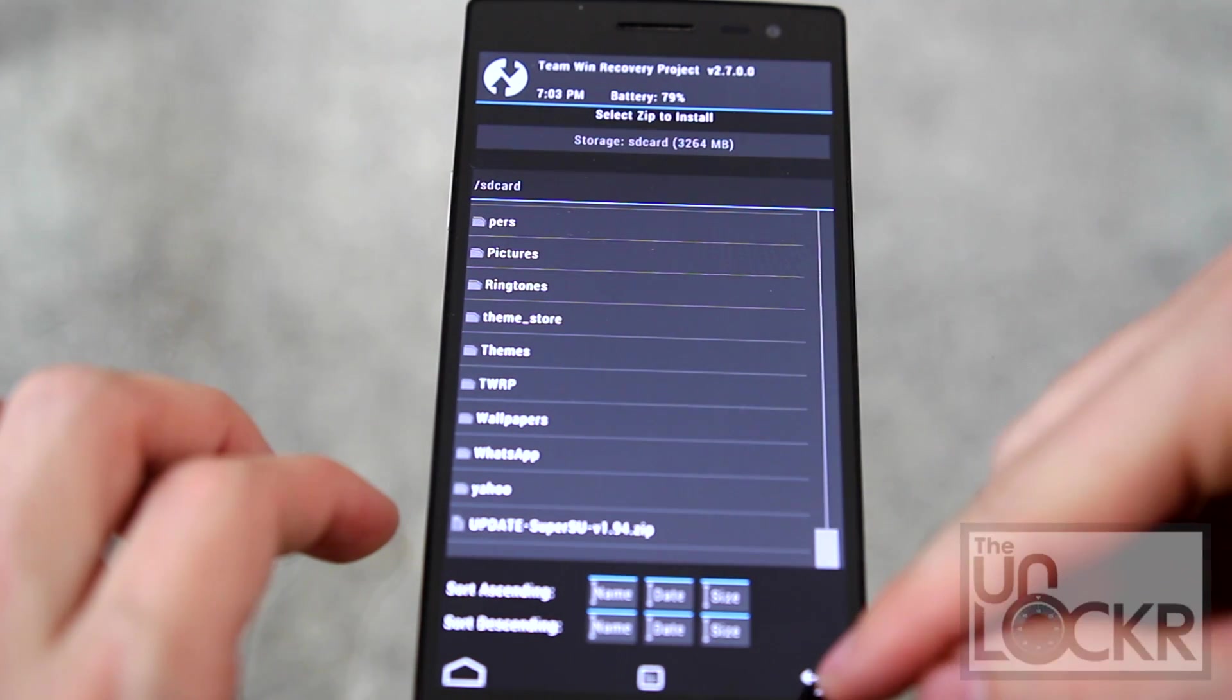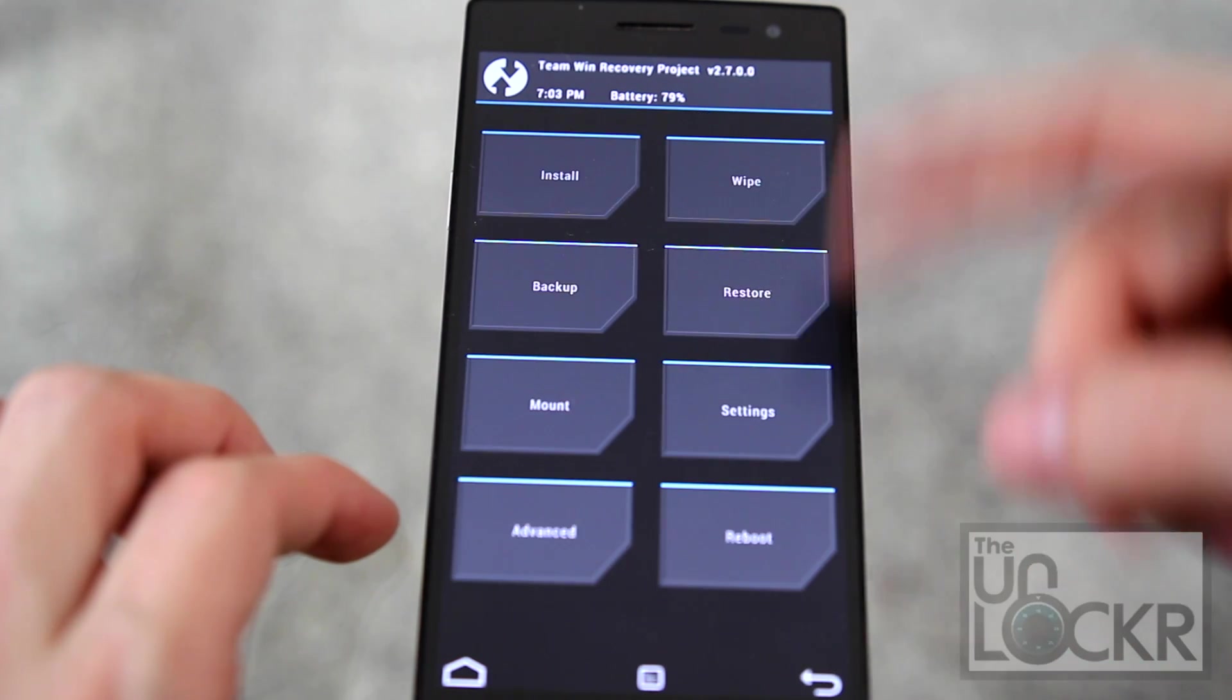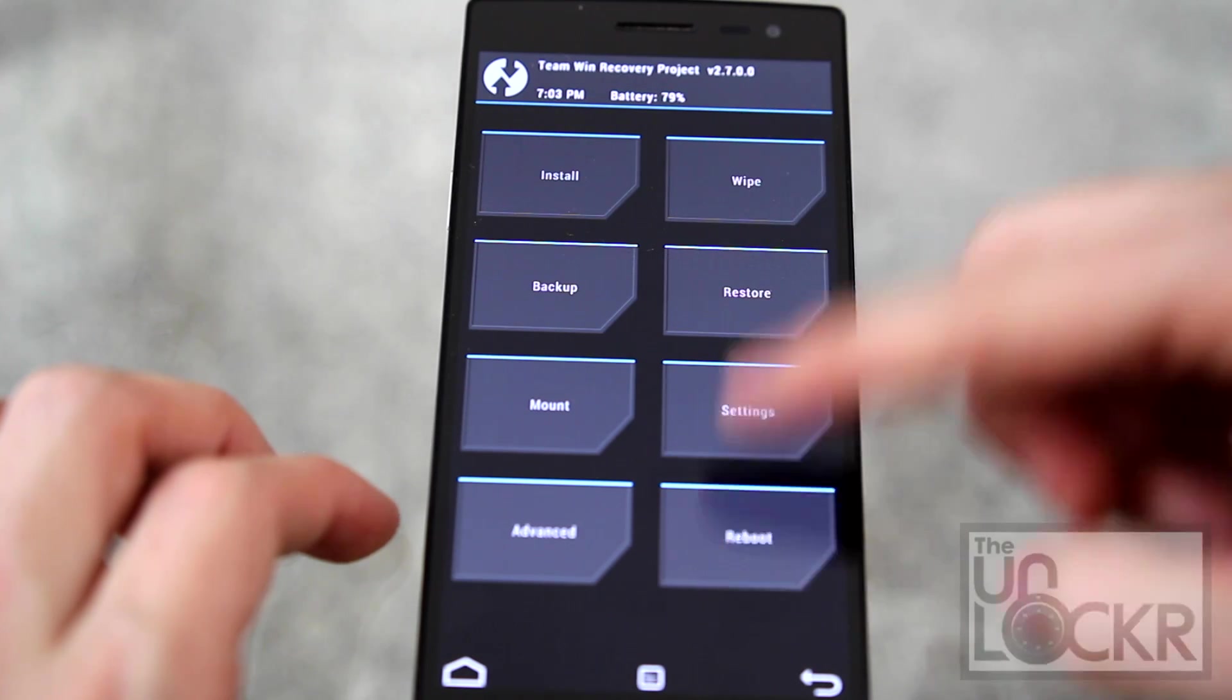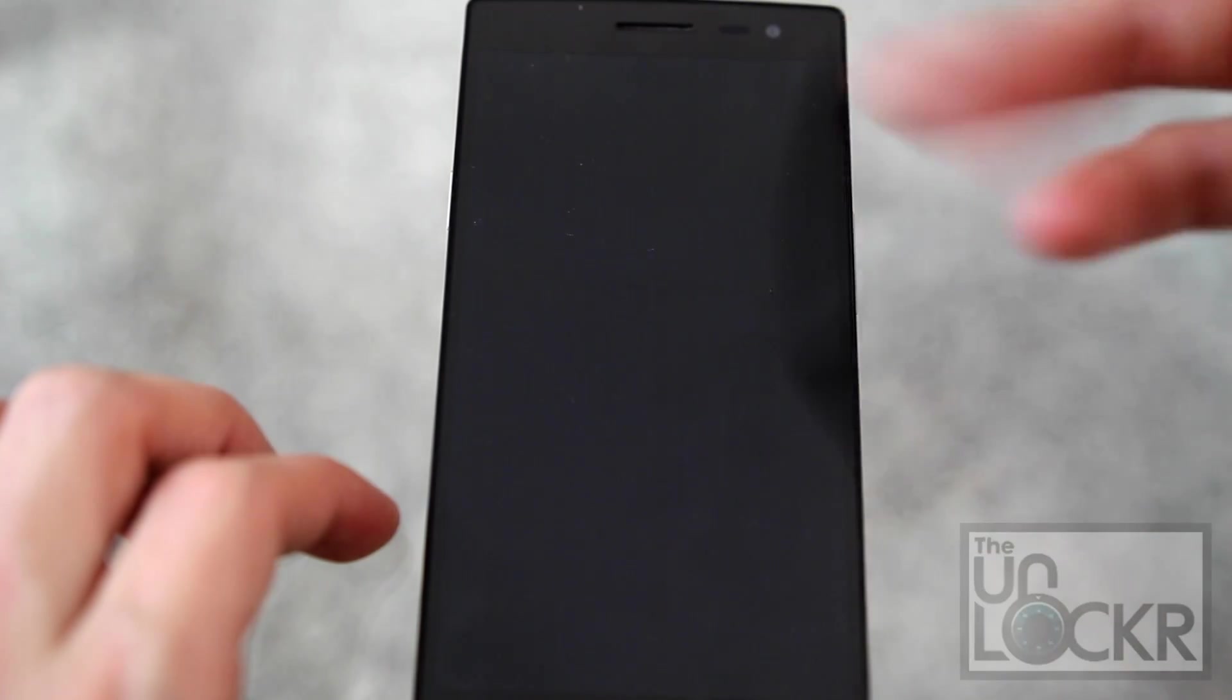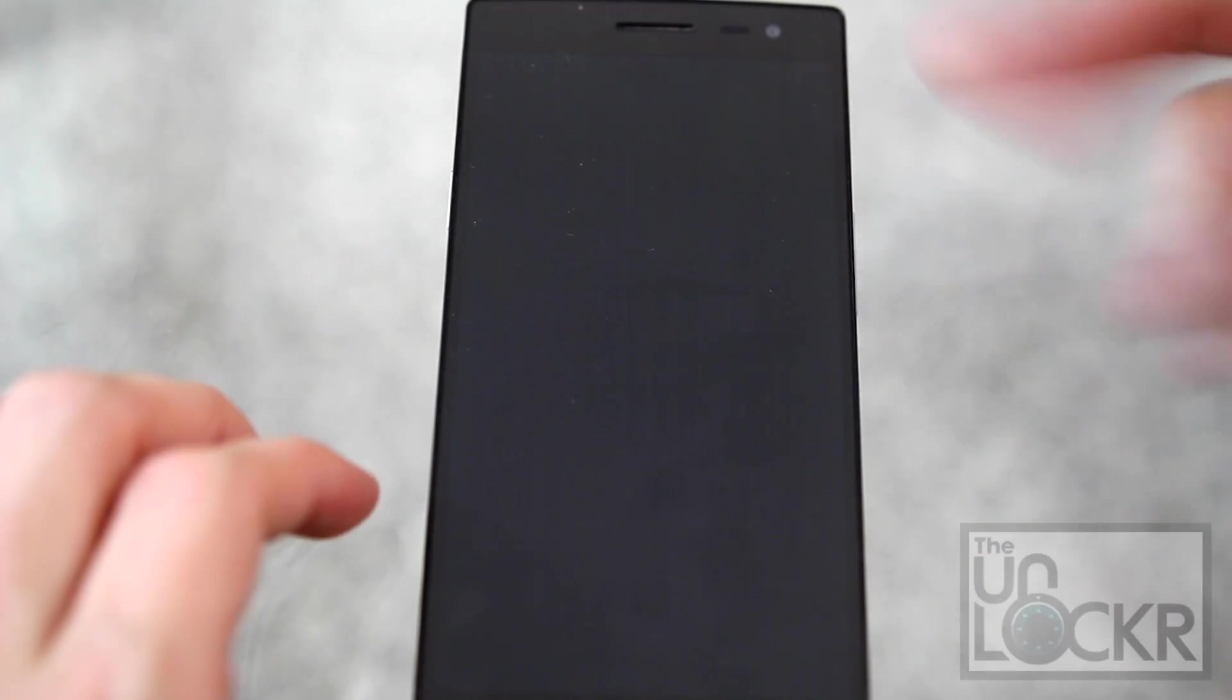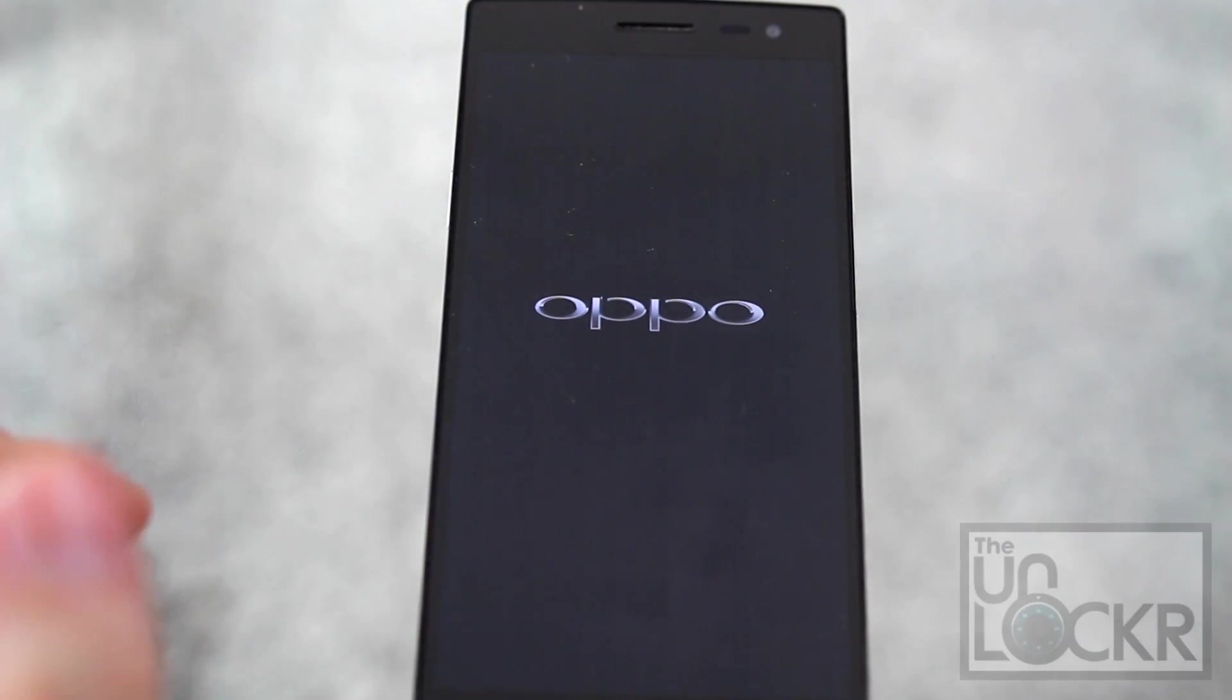When it's done, you'll basically just tap reboot again. And system if it requires it. Otherwise, it might just say reboot. And then it'll reboot into Android.